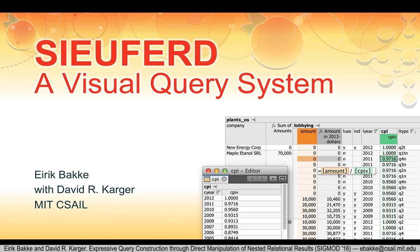Hi, I'm Eric. This is a demo of my PhD project, Seuford, a visual query system.